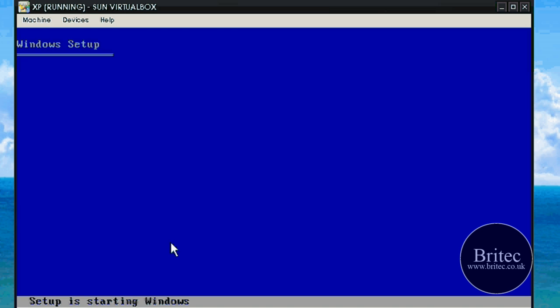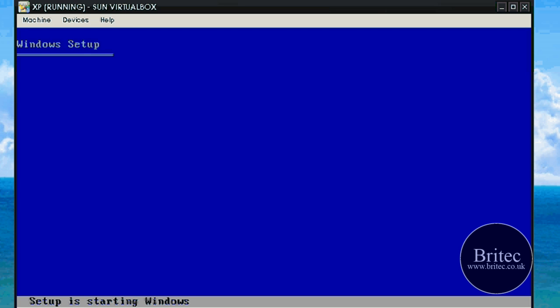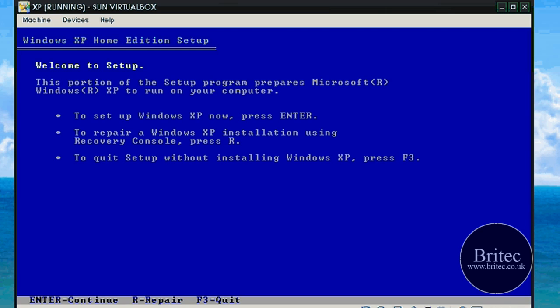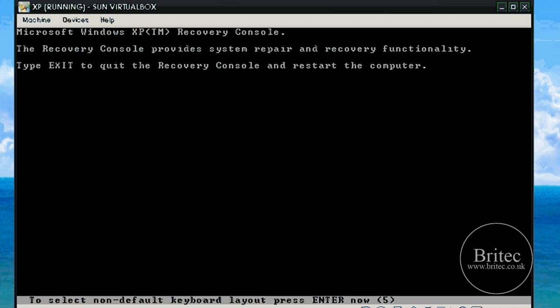That is near the options screen now, so what we need to do is let that boot to this part here and push R to enter the recovery console. As you can see we need to push R to enter the recovery console, like I am going to do there.